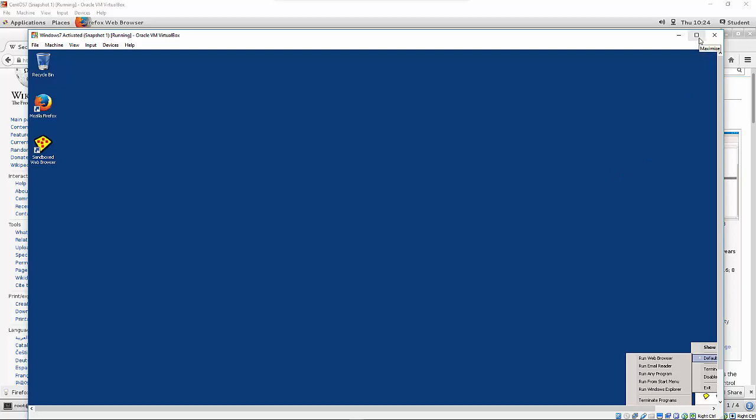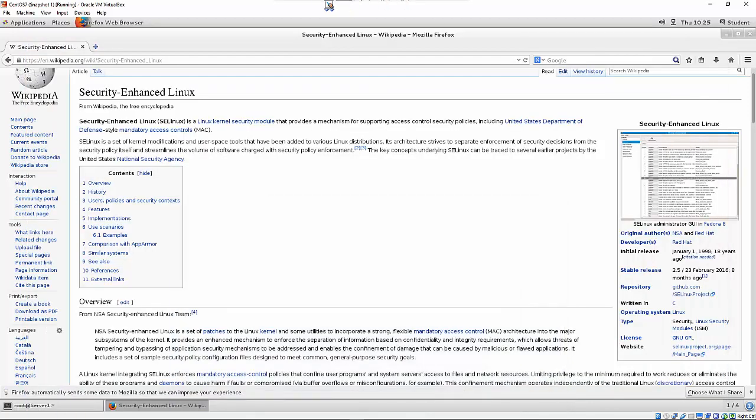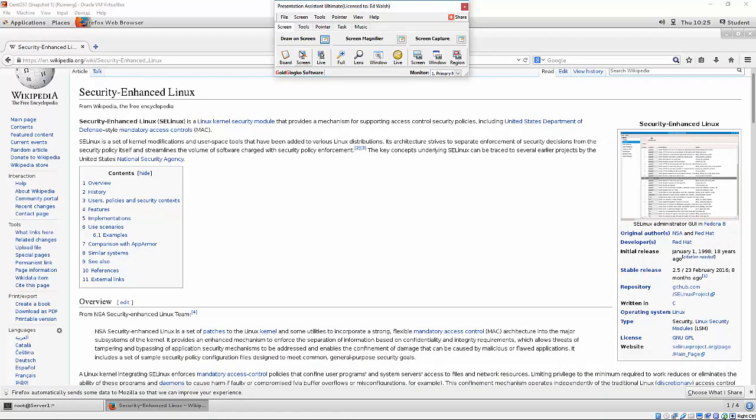Well, SELinux does something very similar to that with processes on our Linux system. Let me just close this for a second, open up the board.